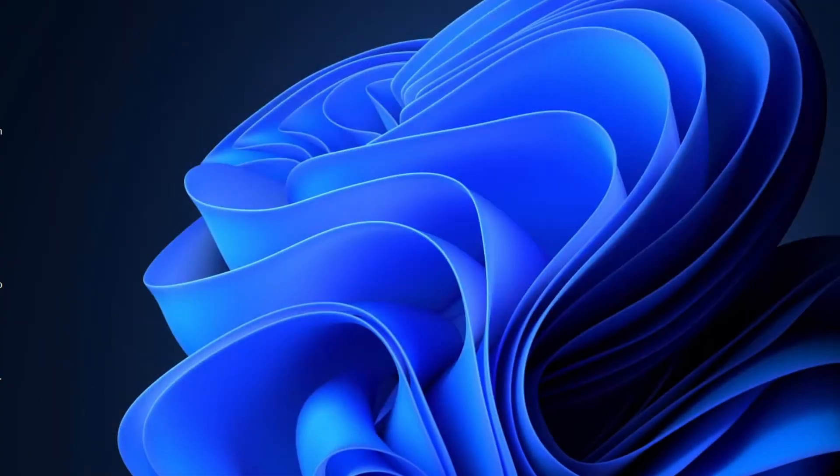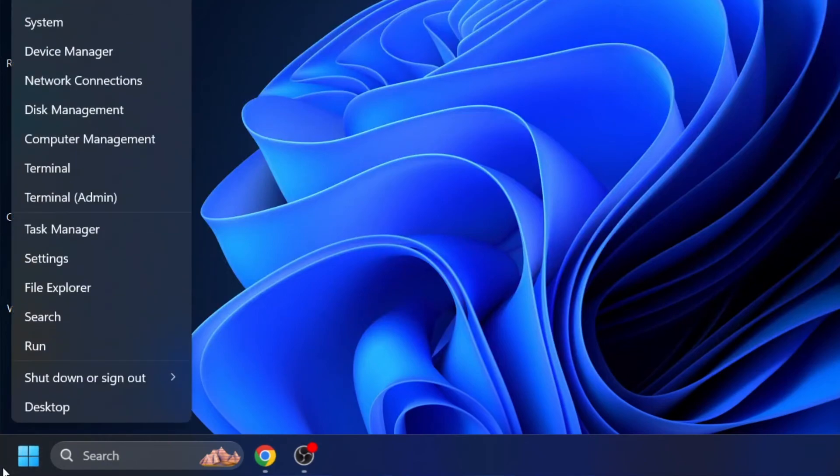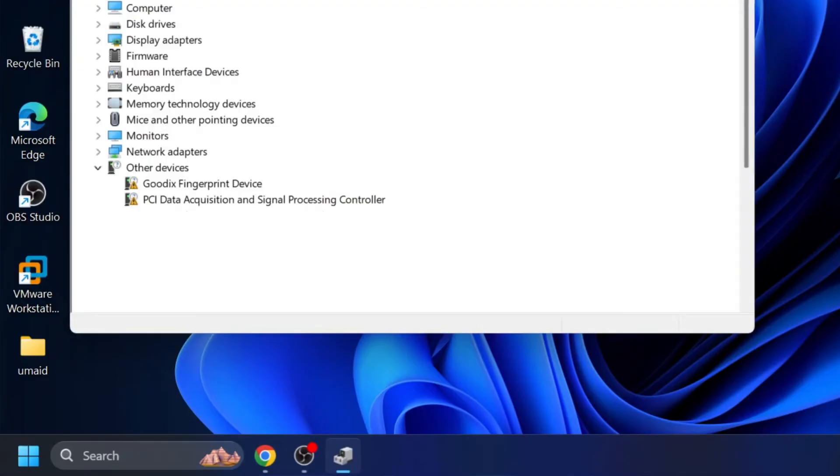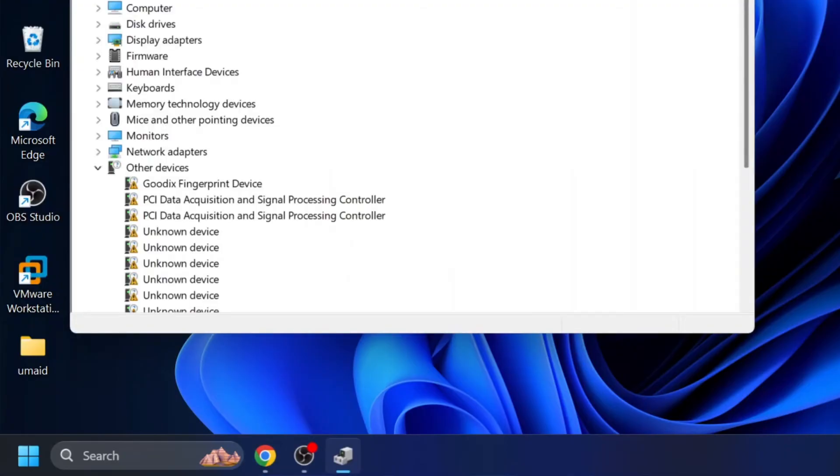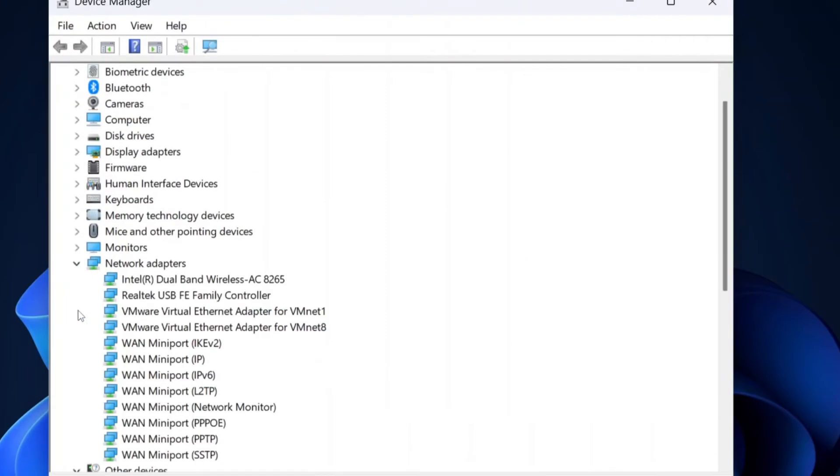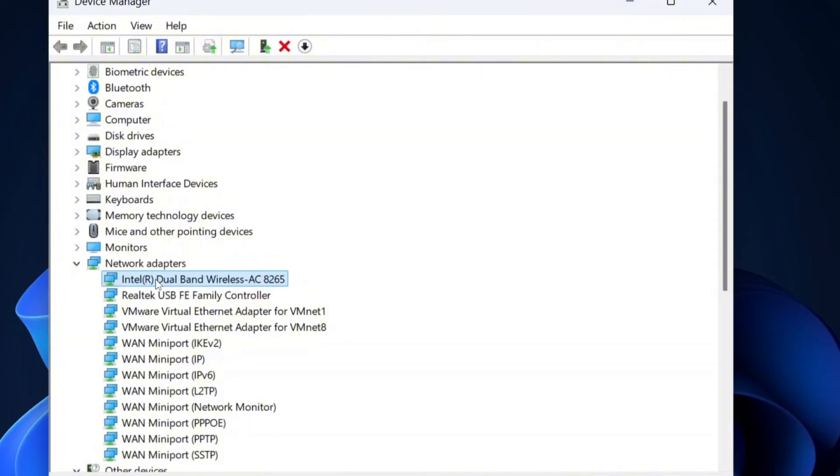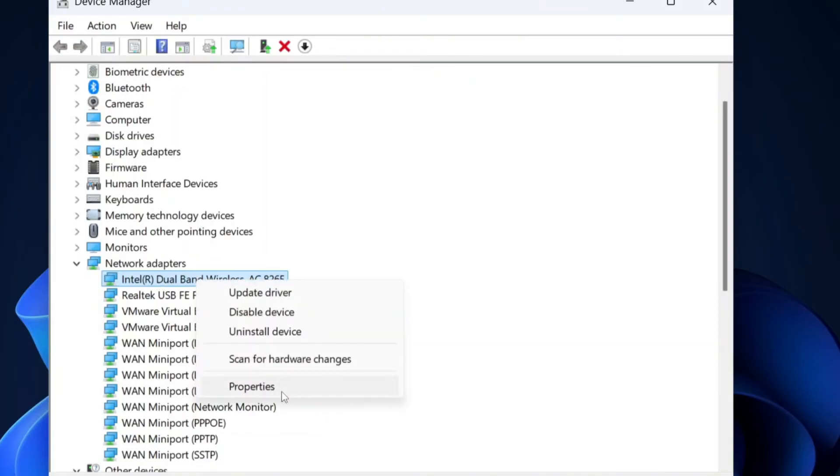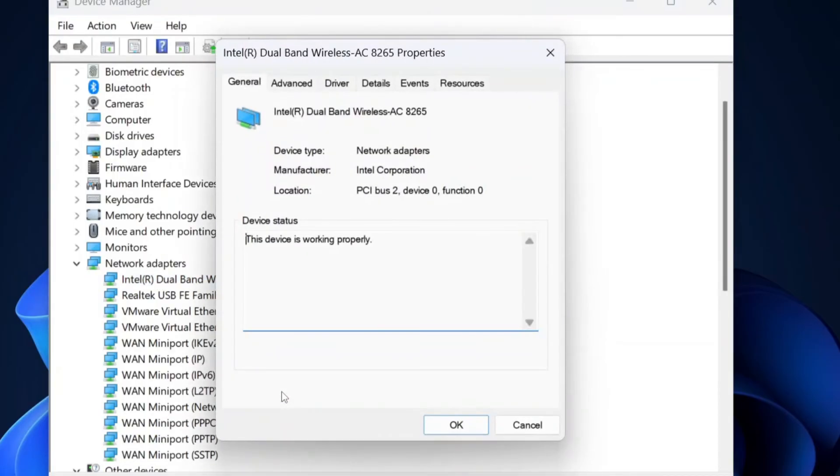After it's done, right click on the start icon again and select device manager. Once the device manager opens, locate and expand network adapters. Identify your active network adapter. If you're using a wired connection, look for Realtek PCI GBE family controller or a similar Ethernet adapter. If you're using Wi-Fi, find your wireless adapter. Right click on the adapter and choose properties. Then navigate to the advanced tab.